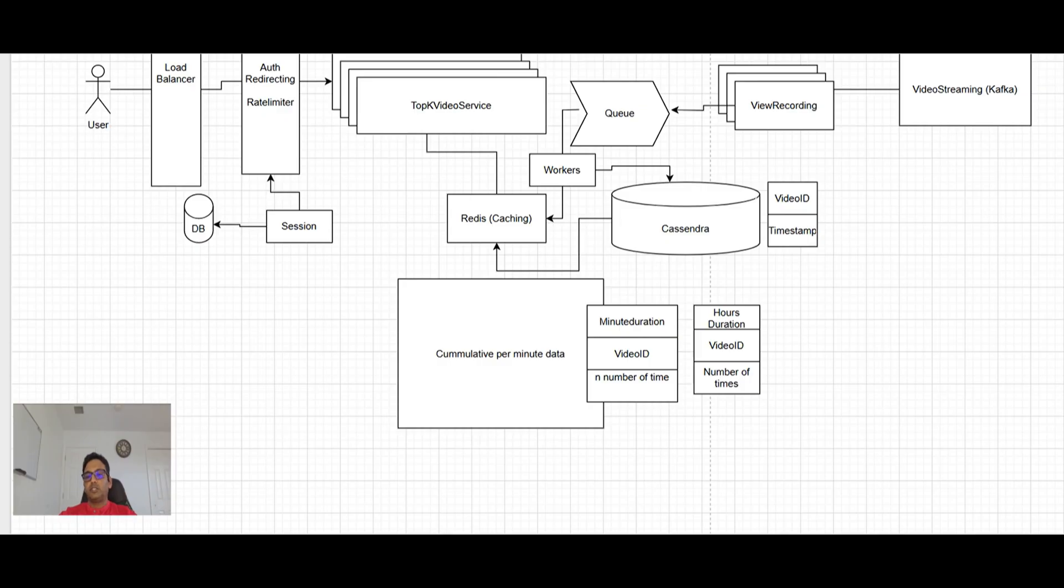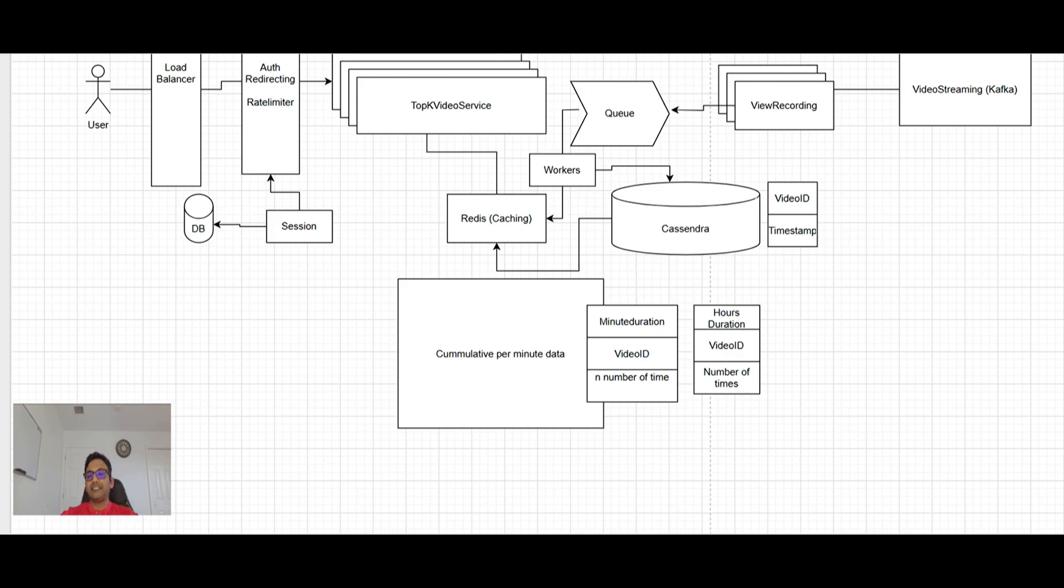So now workers going from the queue, taking, okay, this video ID watched, current minute data, current hour data and today's data. It will go here and it will update all these three. Once the minute is over, that data is kind of a frozen or static data now.